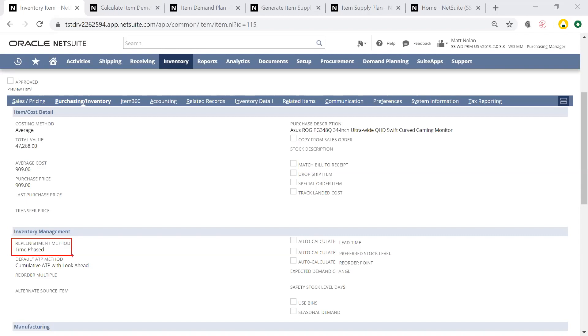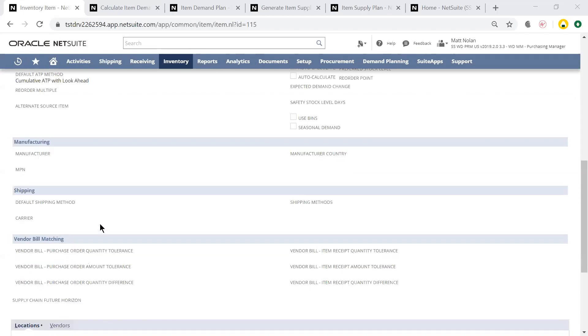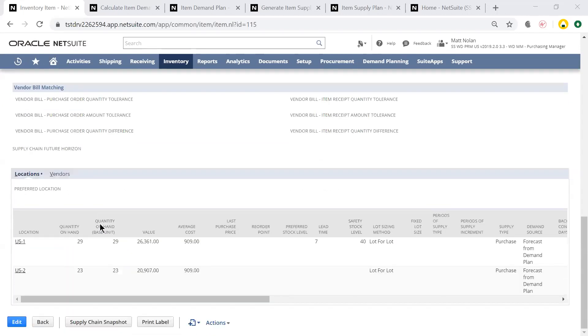The rest of the setup will be under the Locations tab below, where we can set the expected lead time and safety stock level for this item at each location.